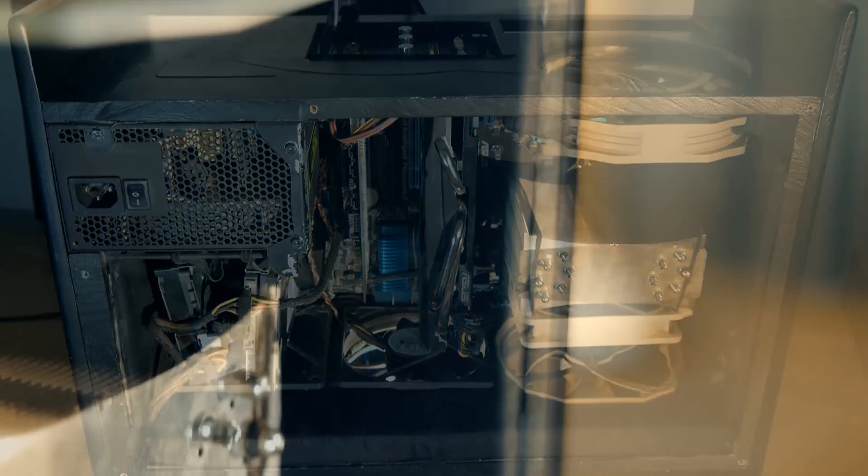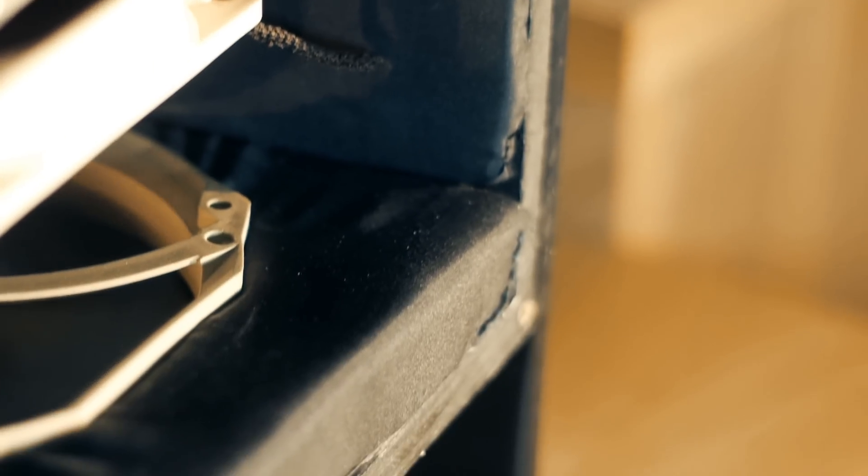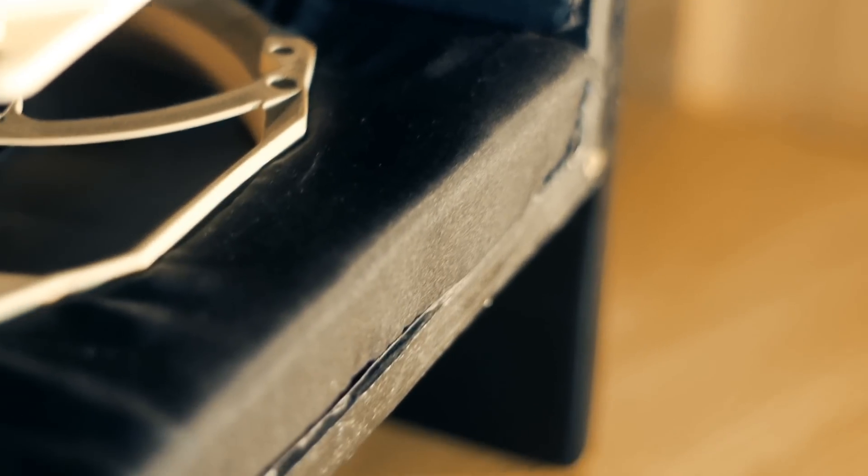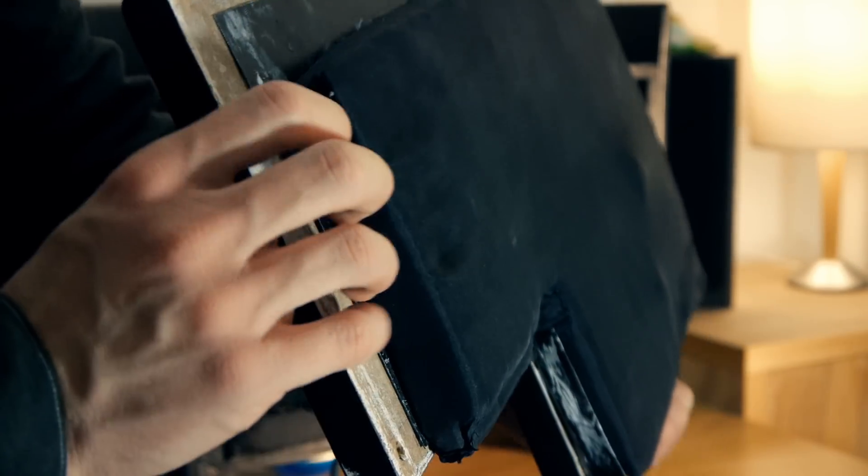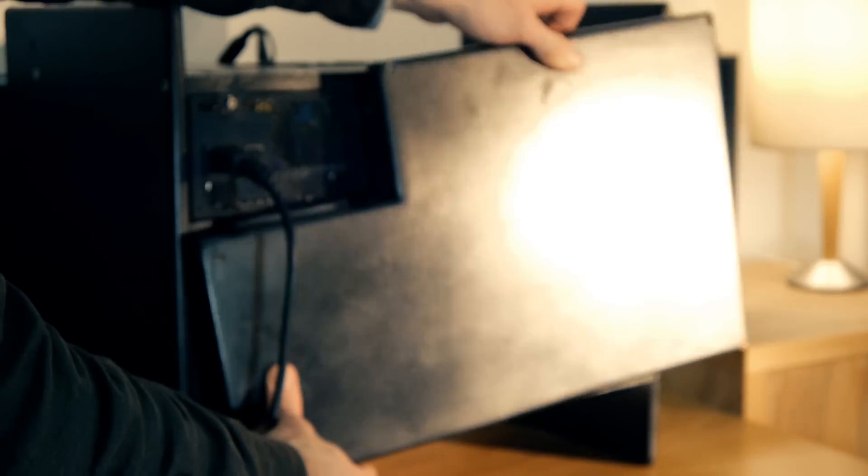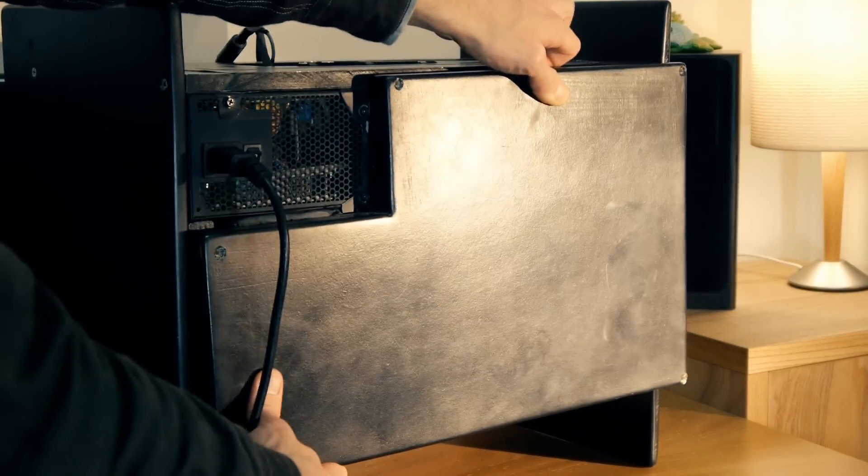Although you can't see it, the entire case is lined with aluminum so that there won't be any problems with interference. The side of the case also has sponge and silicone and aluminum, and it just fits on the case like so.